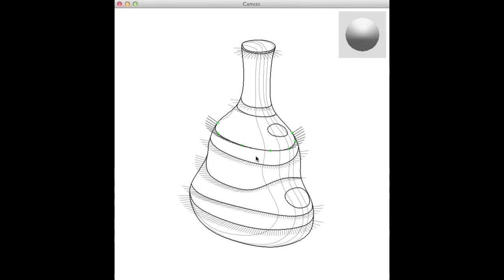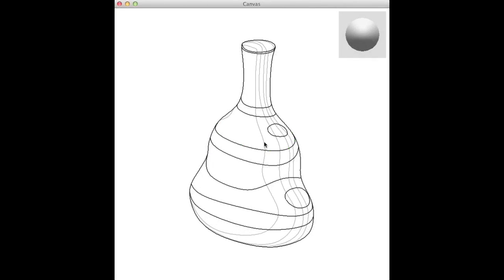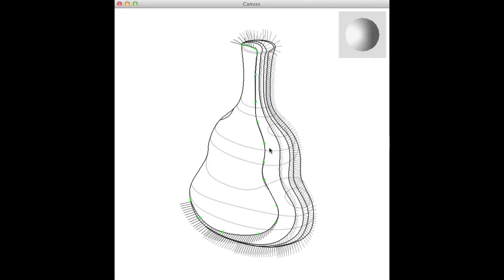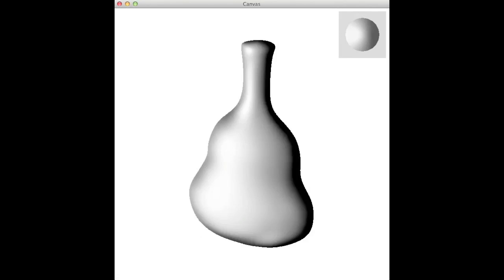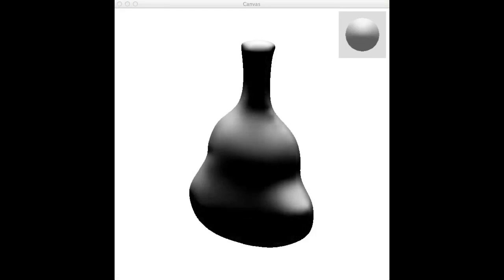At any point, users can compute the entire 3D normal field and view the shaded result under interactive illumination.